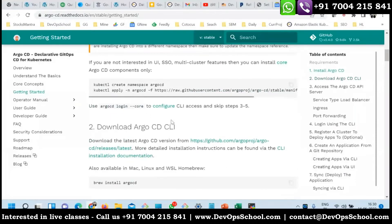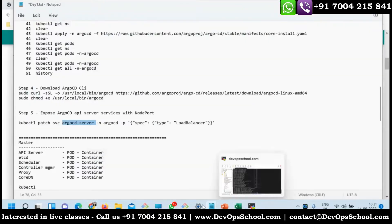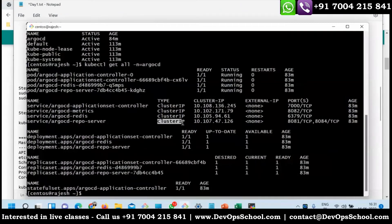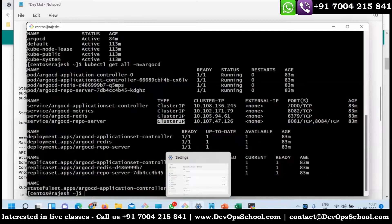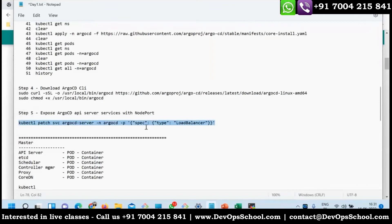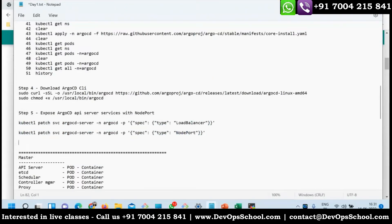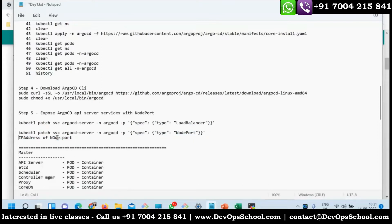Should it be a NodePort service? We can see a ClusterIP here, but I want to expose it to NodePort. The reason for NodePort is that load balancers are not available. So I'm going to change it to NodePort. That way, you can access it via the node's IP address and the NodePort number.